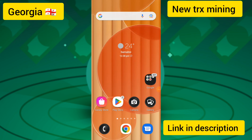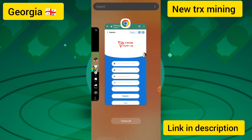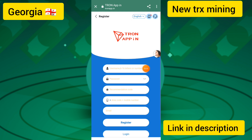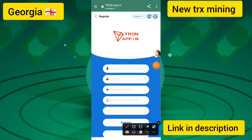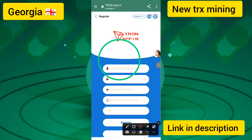Hello guys, welcome to the big USAT mining site. This is the latest USAT earning platform launched today, and I will provide the website link in the description.